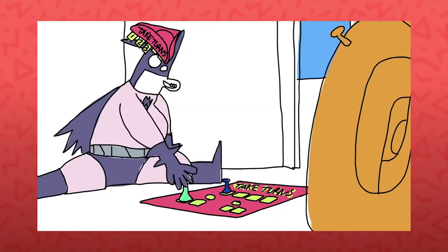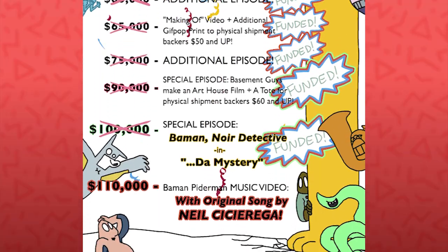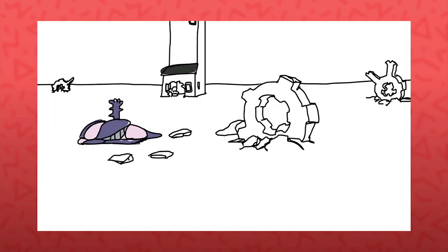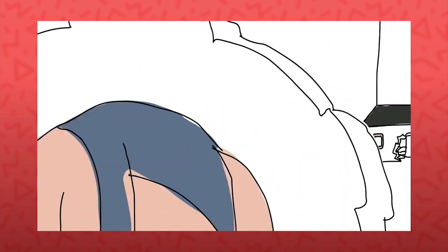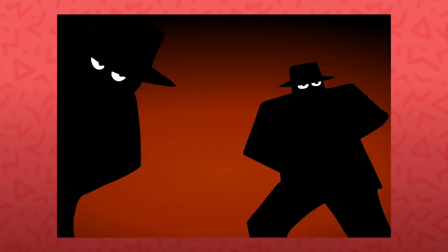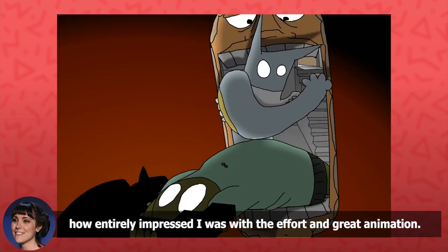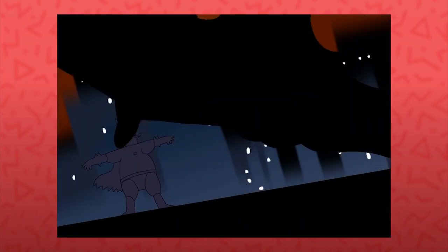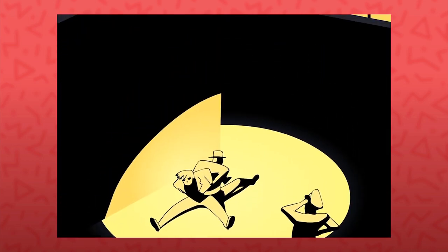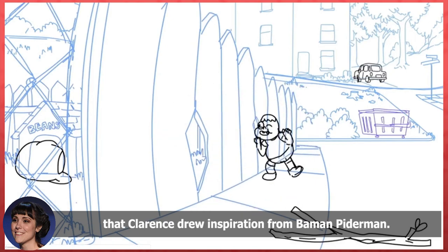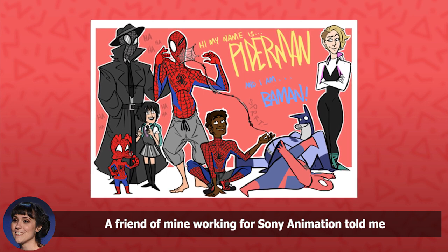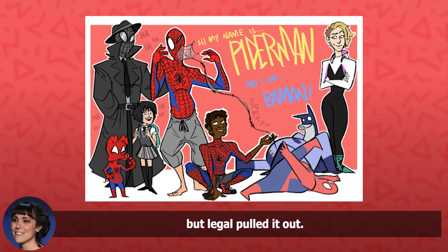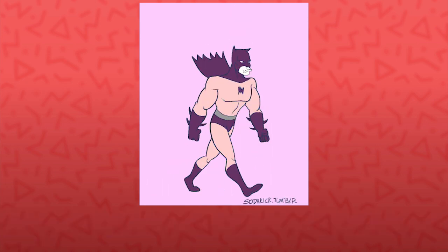This series isn't completely done yet. There was a Kickstarter a while back that worked to wrap up Batman and Spider-Man. Enough money was raised to fund a few stretch-goal shorts. And those are being worked on as often as possible. I asked Lindsay with the amount of long-running gags, self-referential humor and narrative consistency, the series has cultivated a library of imitable moments and characters. I was personally aware of one animation by Hood Boy that mashed up Batman the animated series' opening, done in Batman style. Yes, I love this. I remember when it came out how entirely impressed I was with the effort and great animation. It's a fantastic piece and really full of love for both source materials. I was curious if over the years if she had seen any references or deep pulls from the series show up anywhere else. One of the most flattering is probably that I was told when I was working on the cartoon network show Clarence, that Clarence drew inspiration from Batman and Spider-Man. I couldn't believe the full circle of something like that. It made me feel really special. A friend of mine working for Sony Animation told me they tried to slip a Spider-Man into Spider-Verse, but legal pulled it out. I do believe, however, that a Batman reference managed to make its way into one of the Arkham Asylum games. If anyone can track down that reference, you gotta let me know.